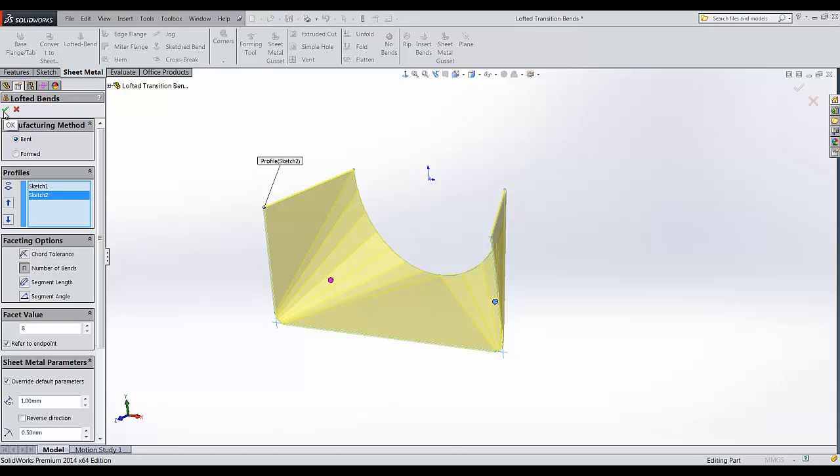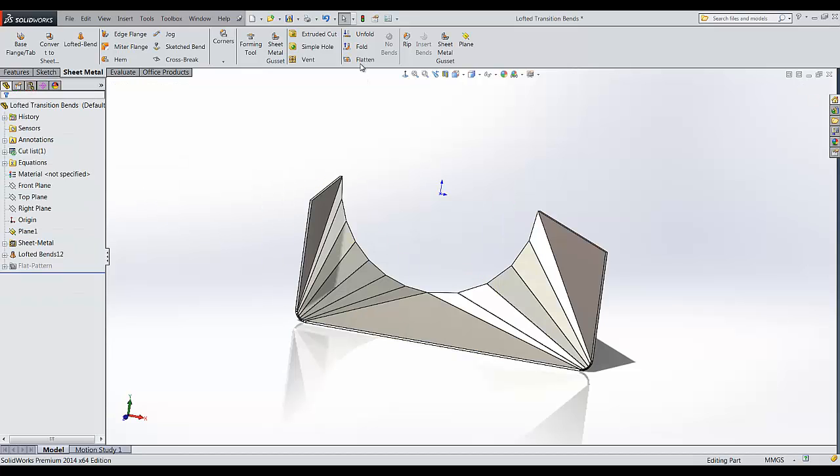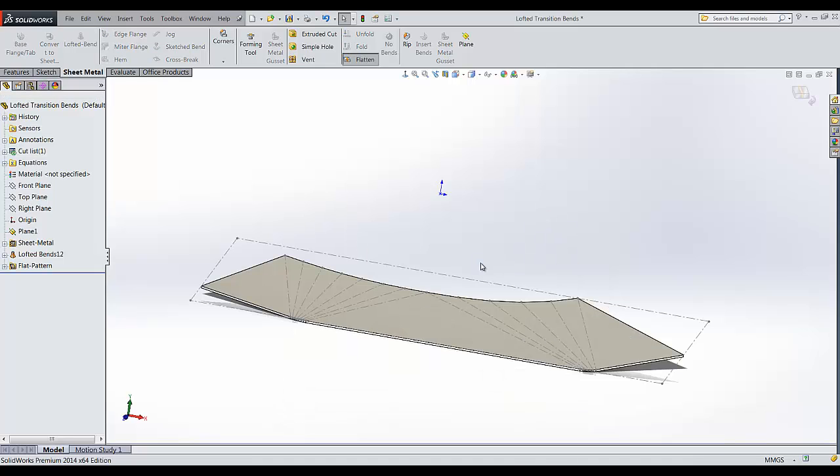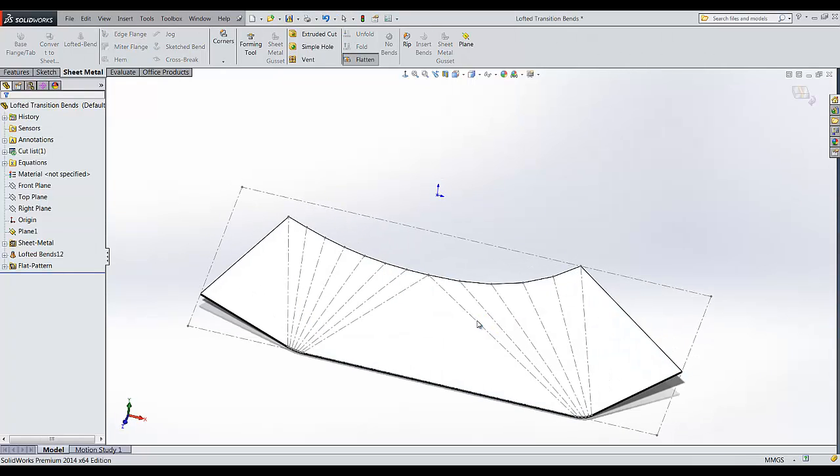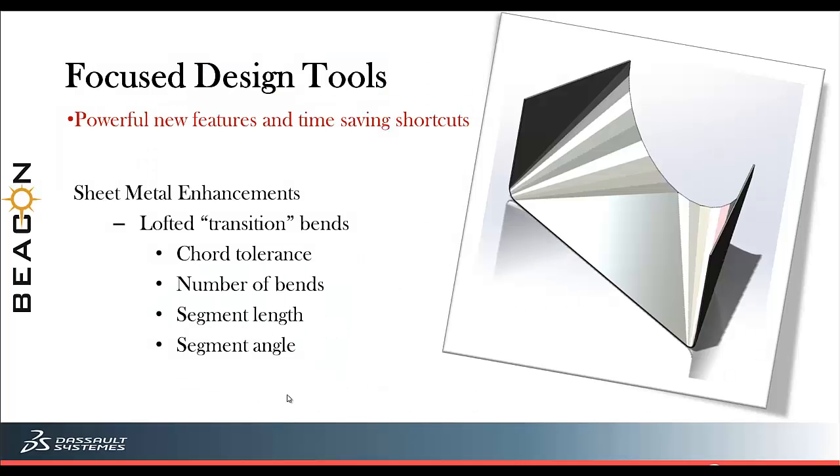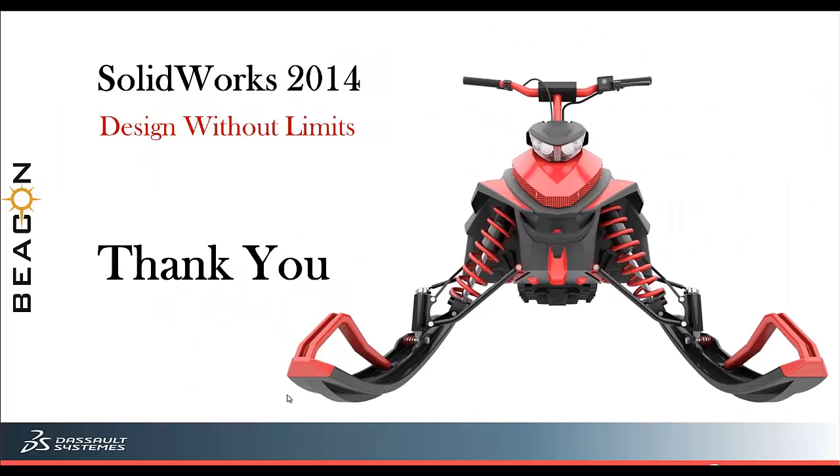And the lofted bend feature is done. It is even easy to unfold. Thank you all.